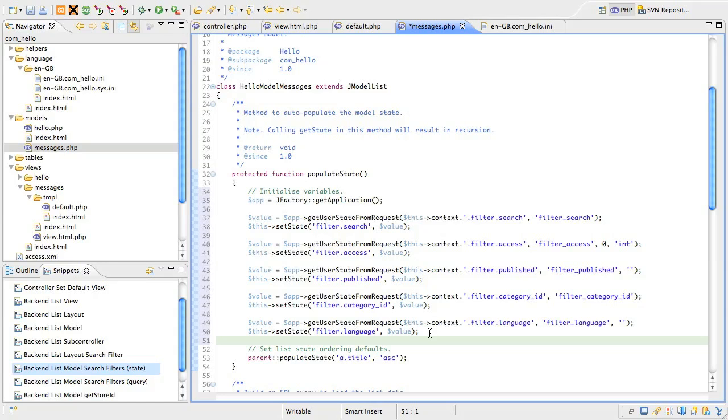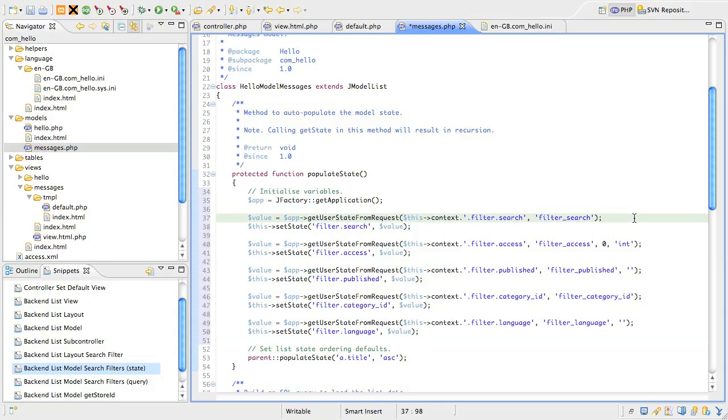Well, Joomla has this neat feature of being able to remember the state of a particular variable in the request, and there's a very useful utility method in the j application class called, and it's a bit of a mouthful, getUserStateFromRequest. This has a number of arguments and also optional filters for data sanitization.